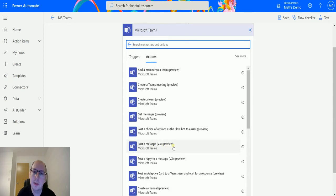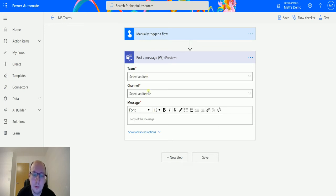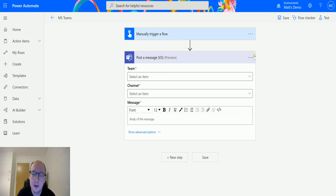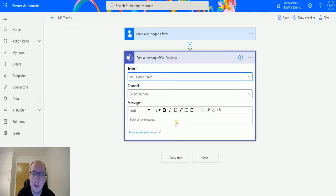v3 preview. From here I'm asked for three required parameters: the team, the channel, and the message. So the team I'm going to choose from my list here, I've got my MCJ demo team. That's the one we're going to be using today.